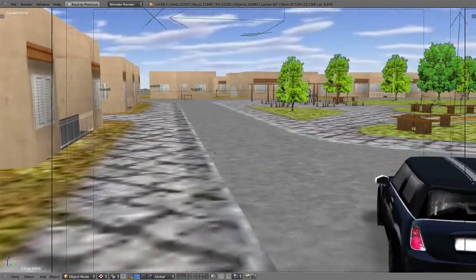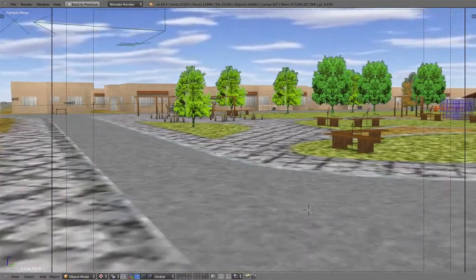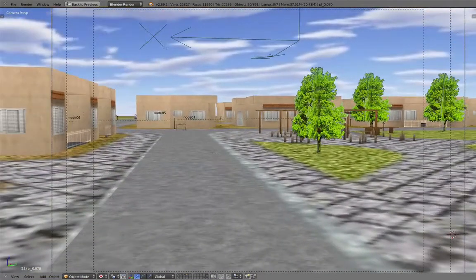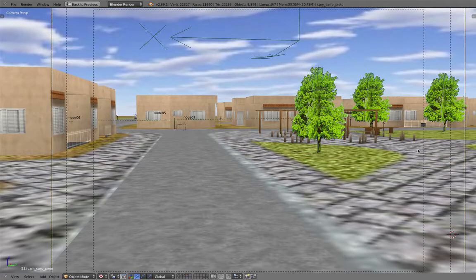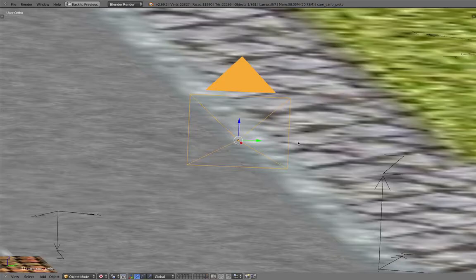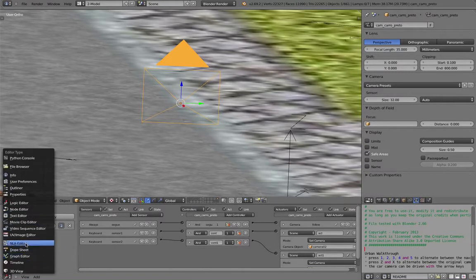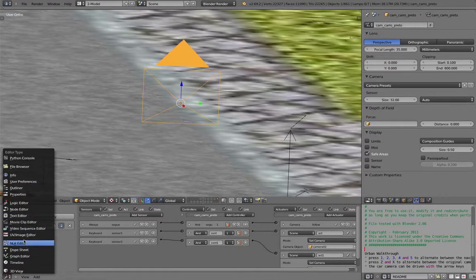The cool thing about this is it's built on top of the Blender fly mode system. So if I take my camera and set it to always store its location, you can actually save the animation to the timeline here.